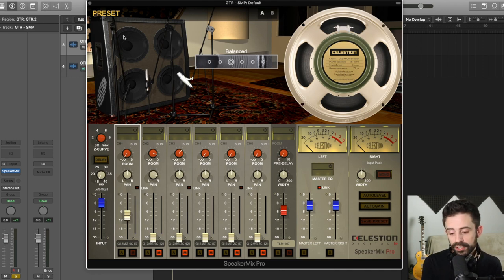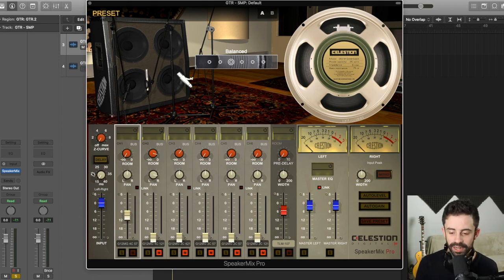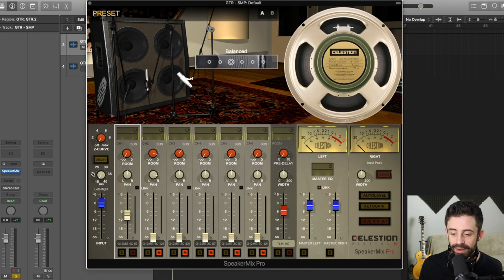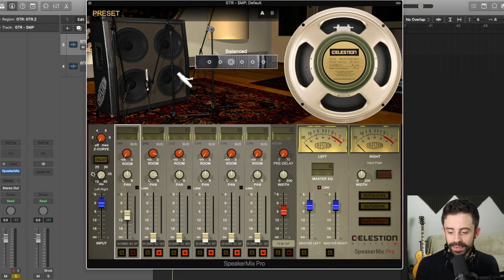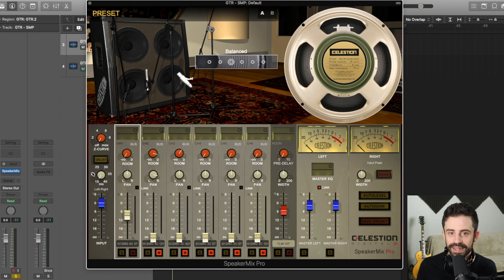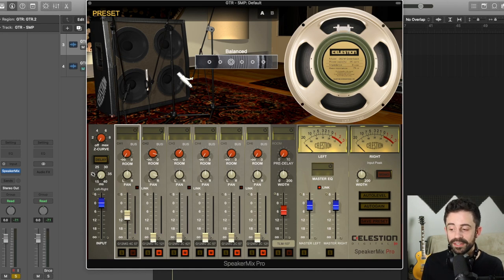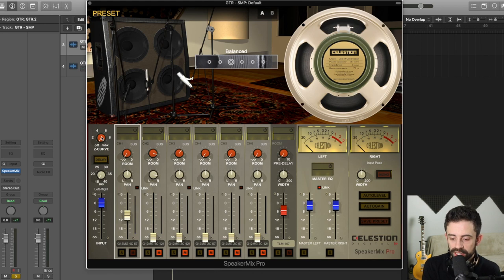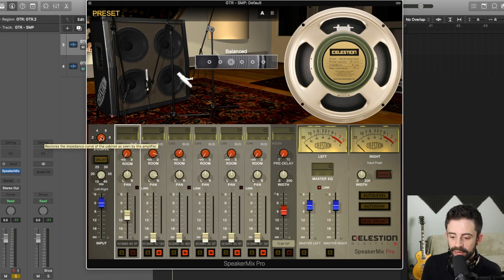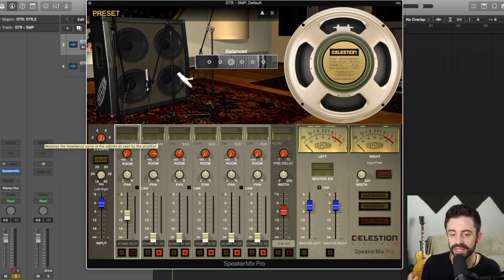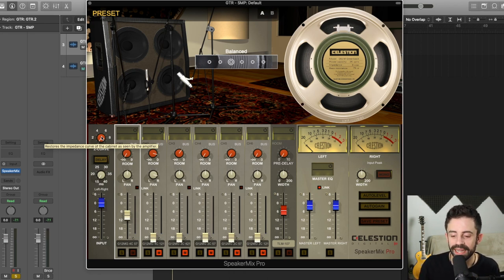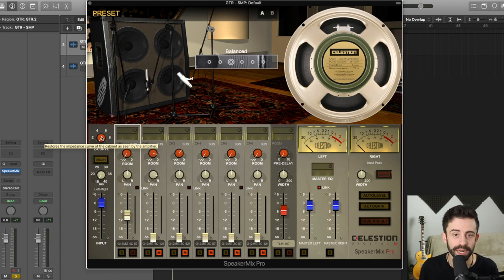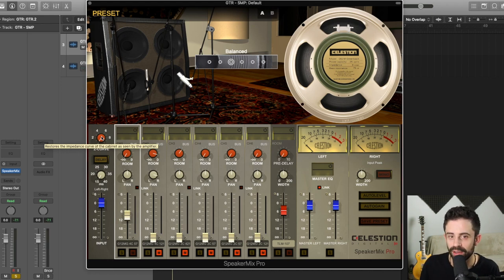So now what I can do is I can go over to the Z curve section. And depending on where in the world you're from, I am from England, but I live in Canada. So sometimes I say Z curve and quite often I say Z curve. So this is really the first step on dialing in that sound and getting a really good relationship between the amplifier you're running through and the speaker cab response that you've selected. And if we just hover over this, it actually gives us a description. It says restores the impedance curve of the cabinet as seen by the amplifier.